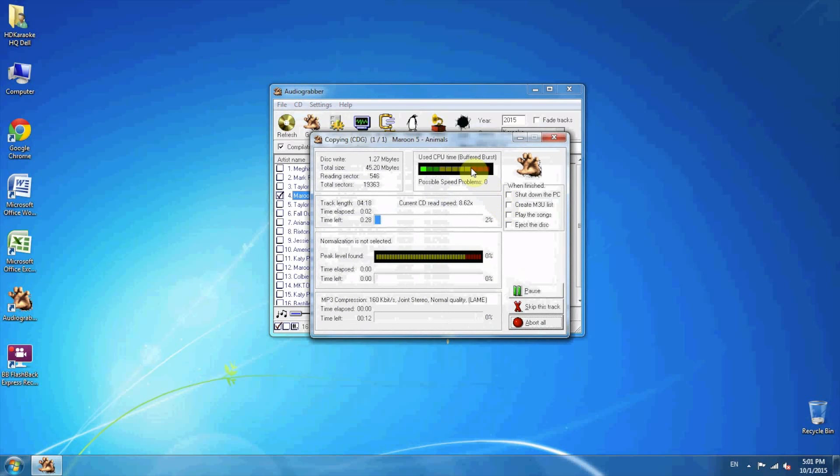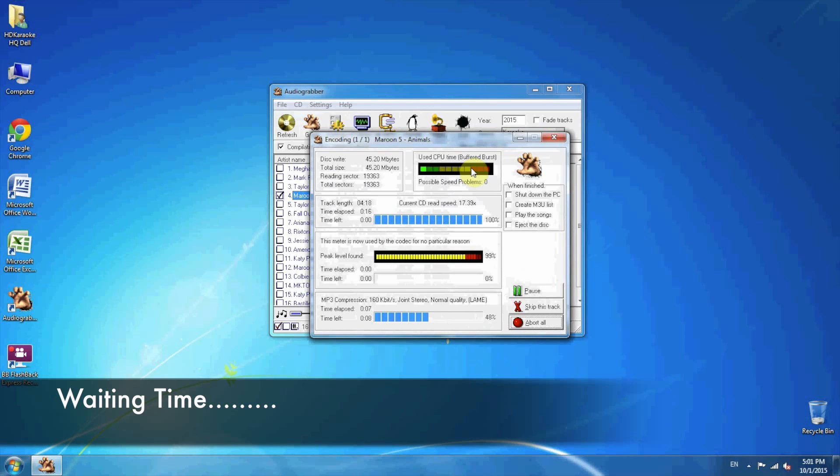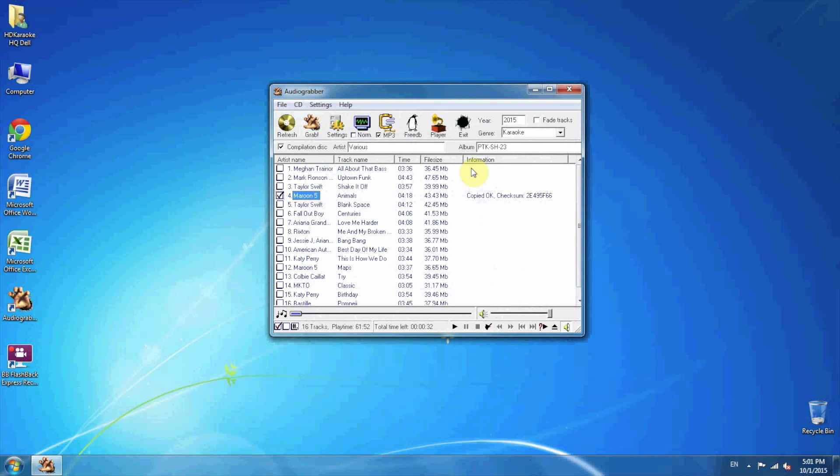It will pop up a window that shows the progress of the conversion. Once it's done,